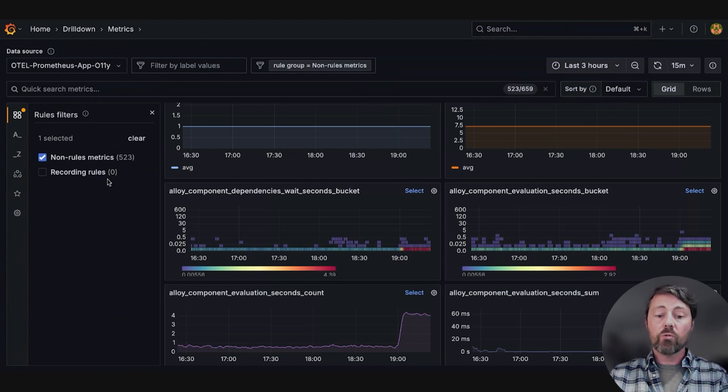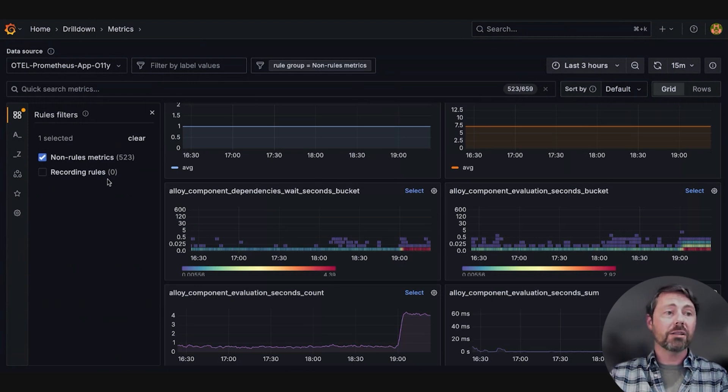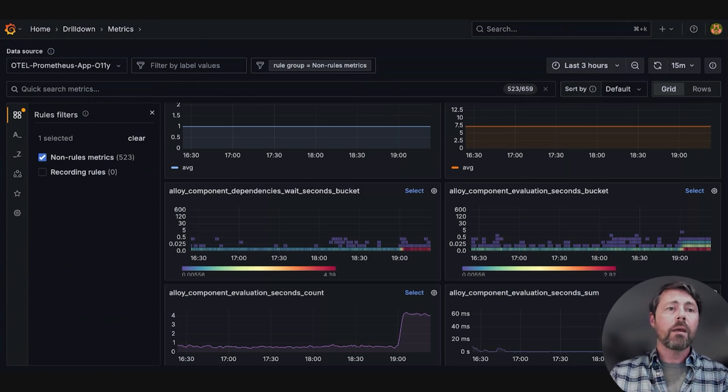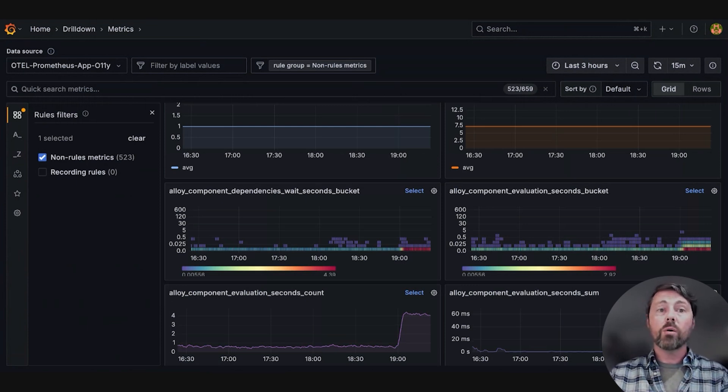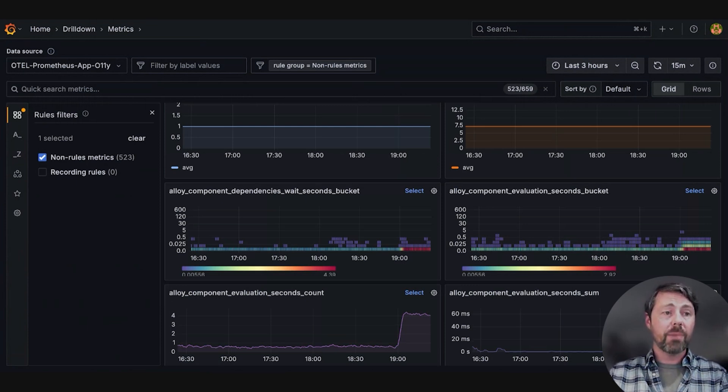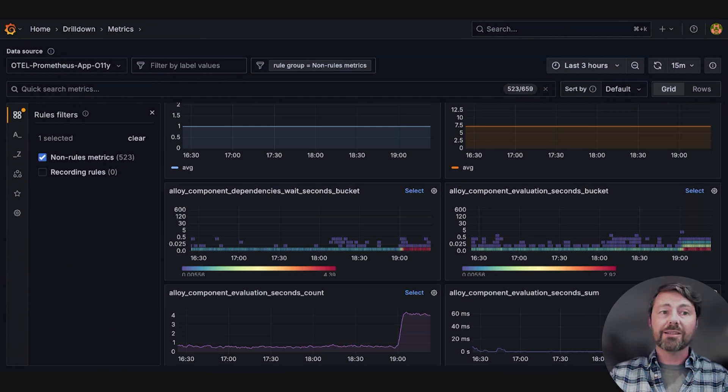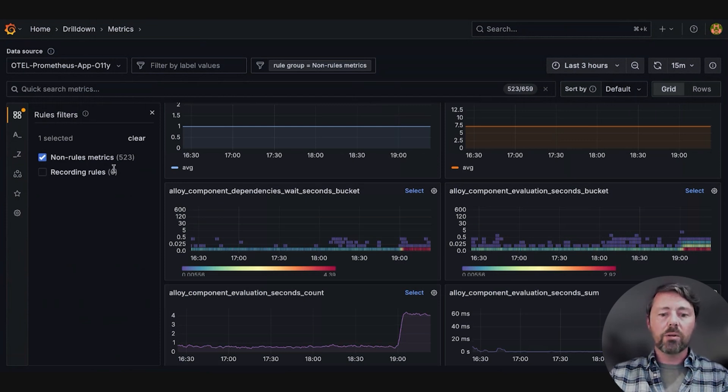This is different than recording rules, which are aggregations and transformations. Her experience has taught her that recording rules often mask underlying patterns when troubleshooting complex issues. She needs visibility into the actual data.